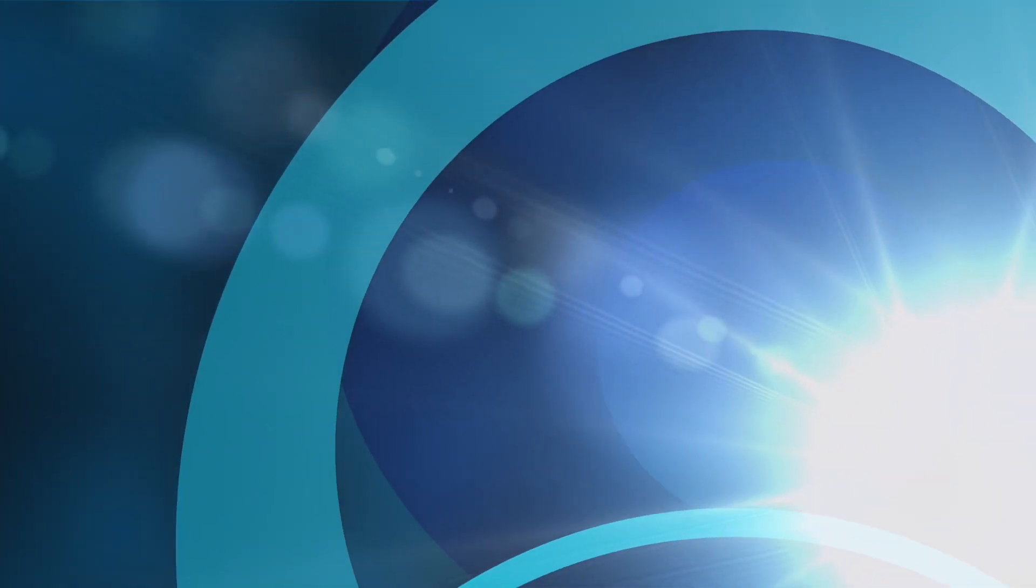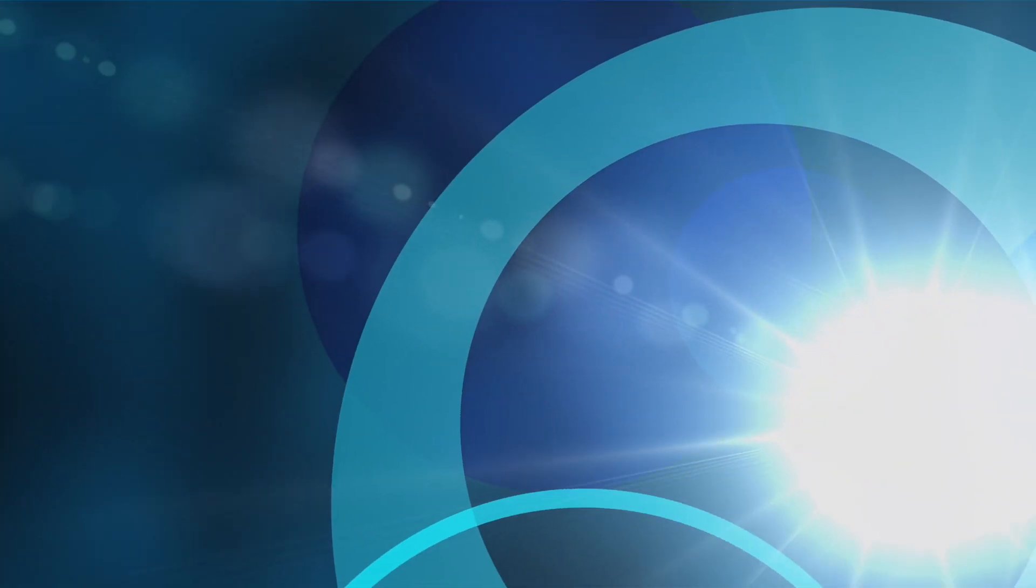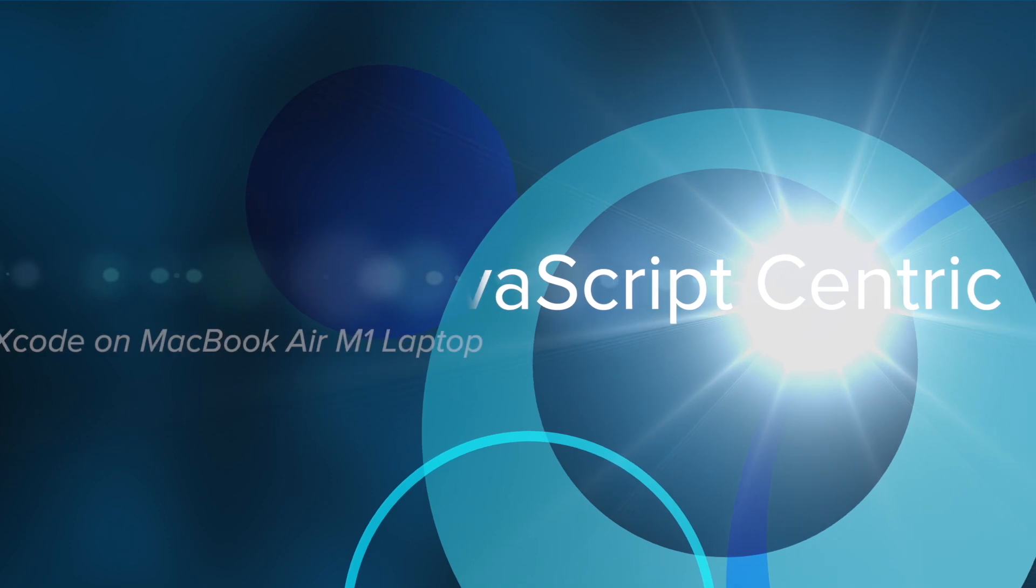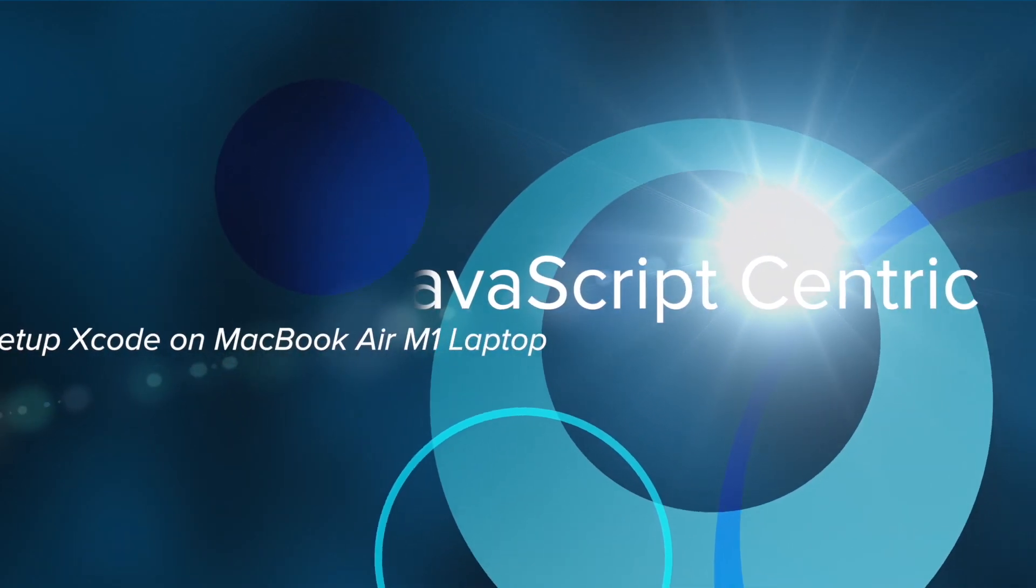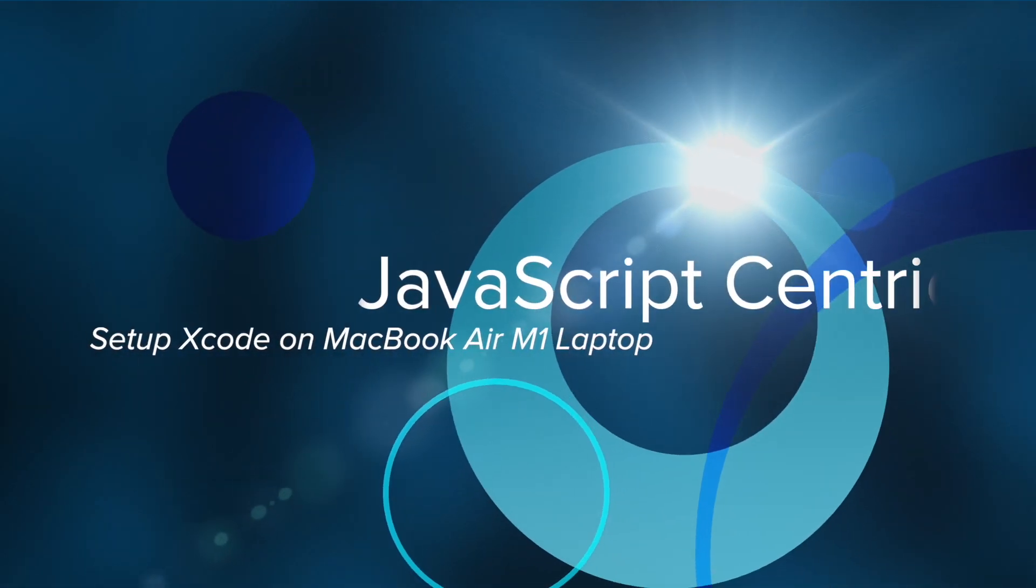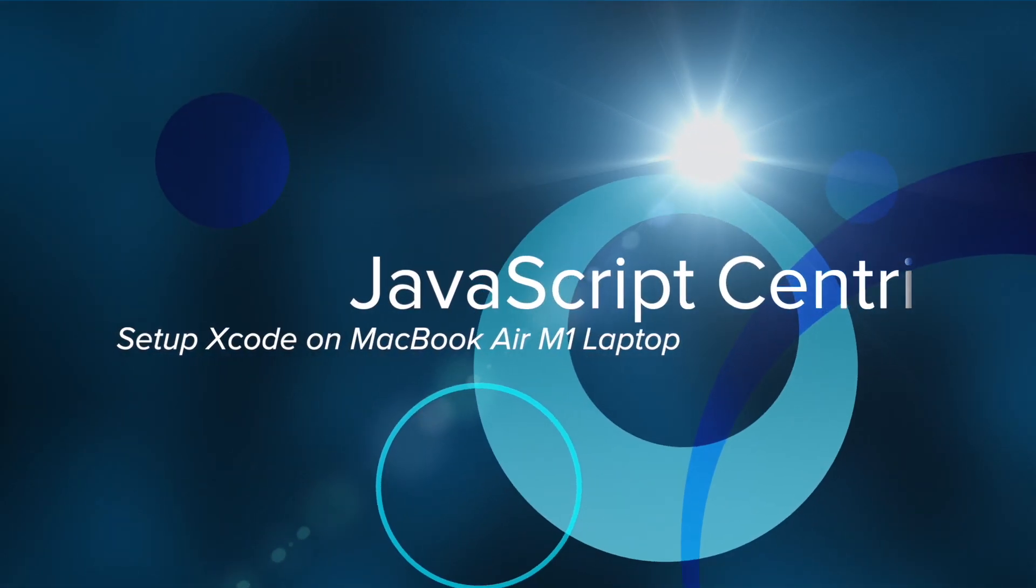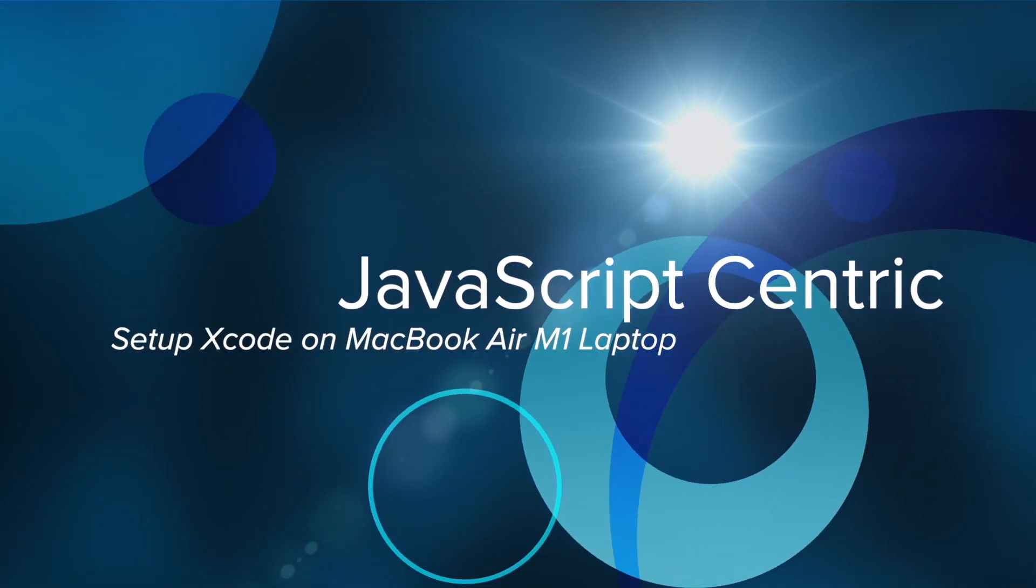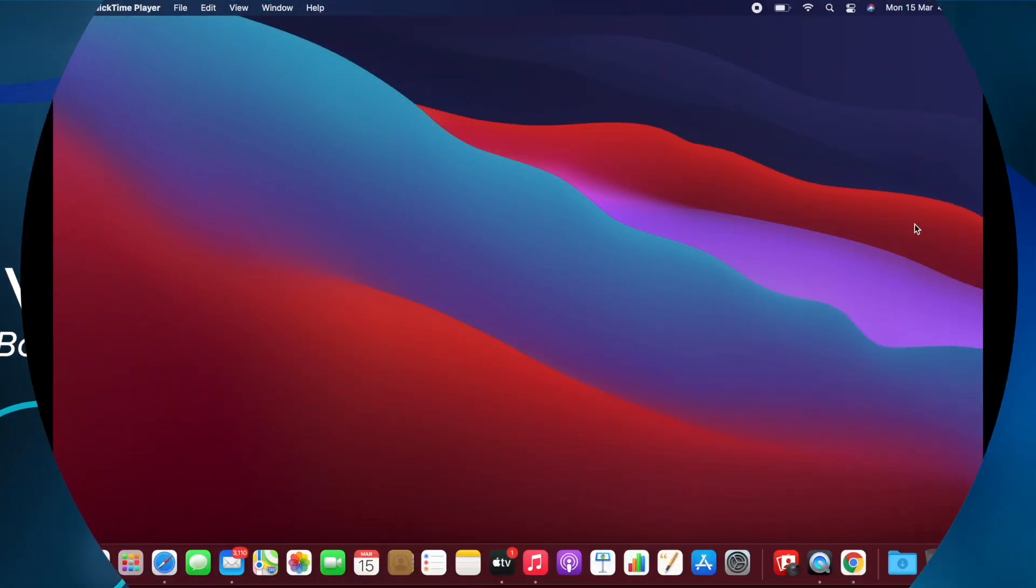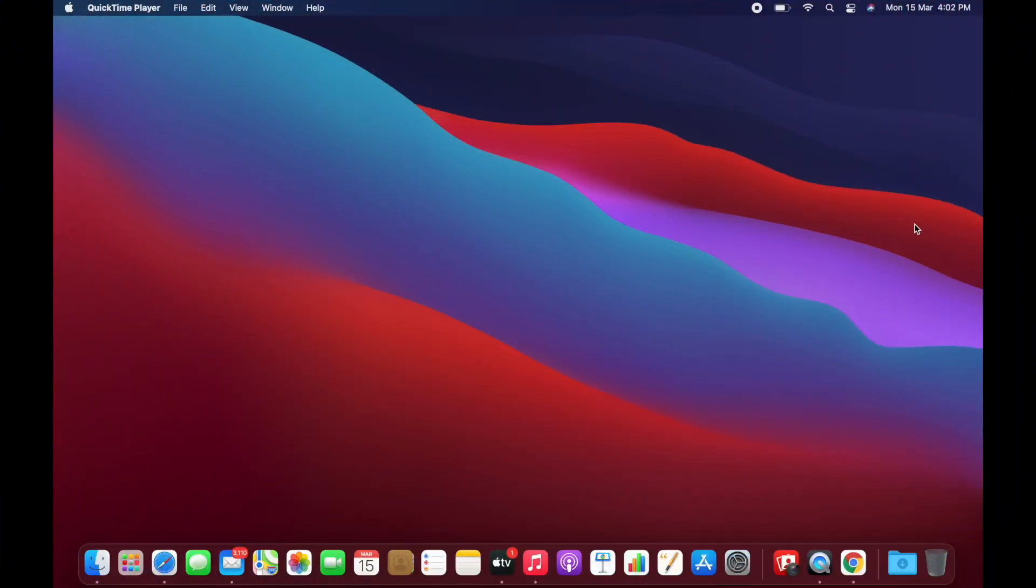Hello friends, my name is Ravi and welcome to my YouTube channel. In this video, I'm going to show you how you can set up Xcode on your MacBook Air with the Apple Silicon chip.